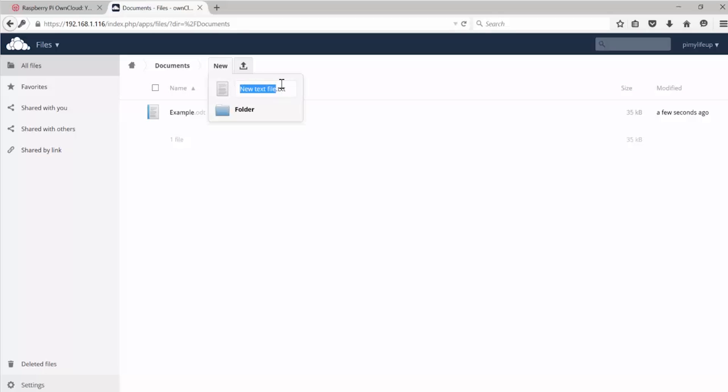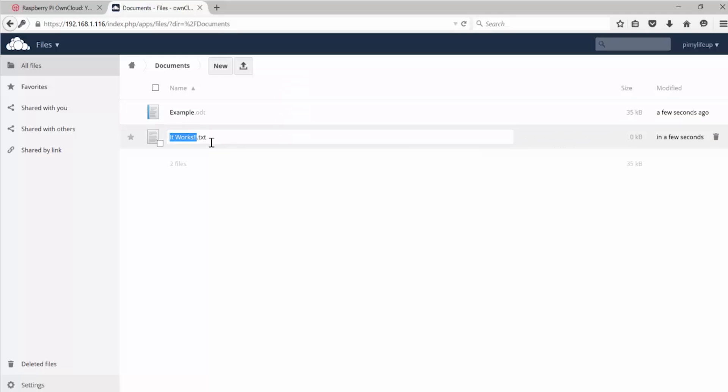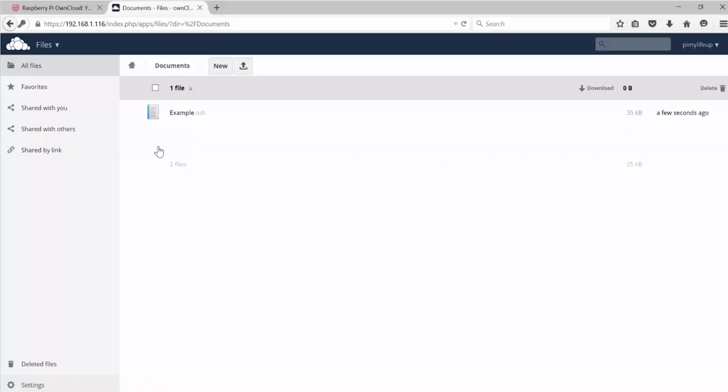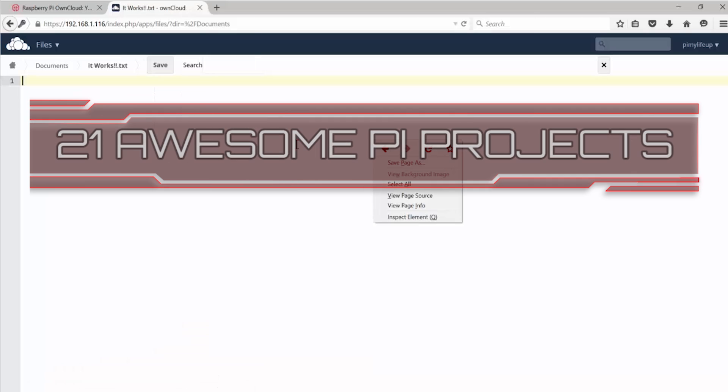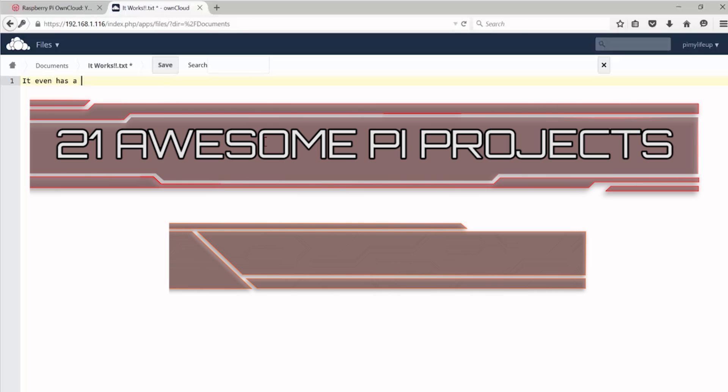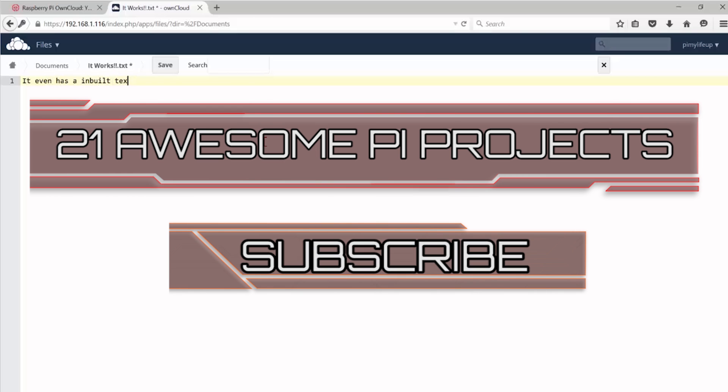I hope this tutorial has helped you make your very own Raspberry Pi OwnCloud. If you have any troubles, want to leave feedback, or if I have missed anything, feel free to drop us a comment below or over at pymylifeup.com. Until next time, have a good one. Looking for more Pi projects to do? Check out these 21 awesome Pi projects that anyone can do. Don't forget to subscribe so you can stay up to date with the latest and greatest projects, guides, and much more.